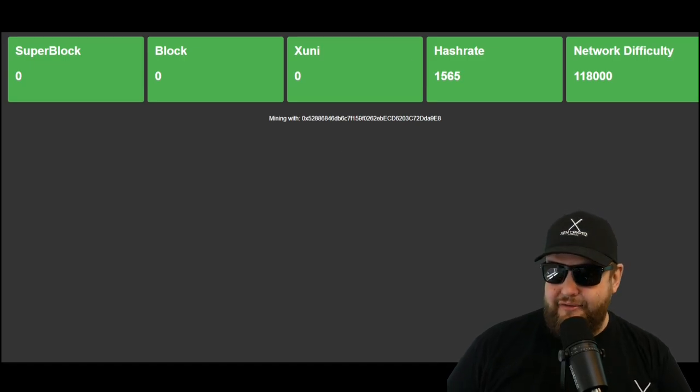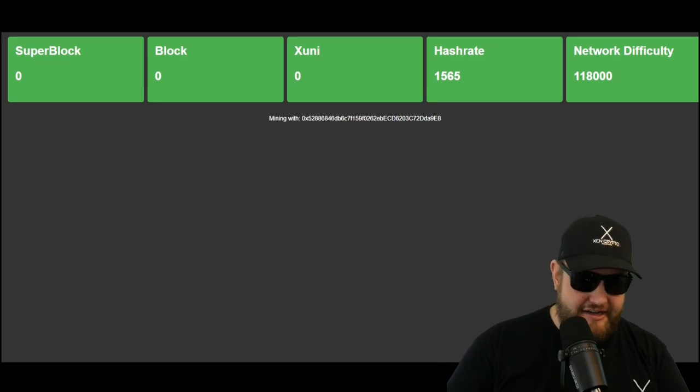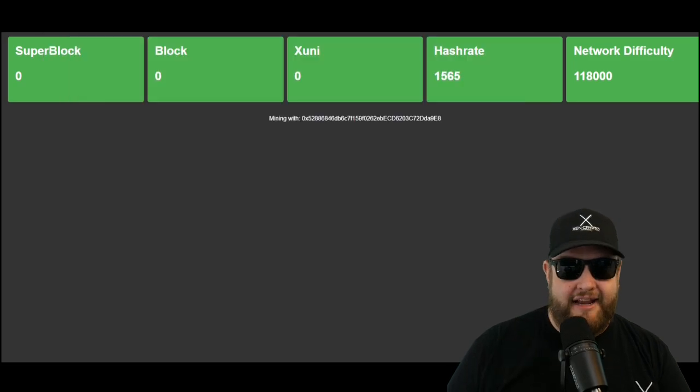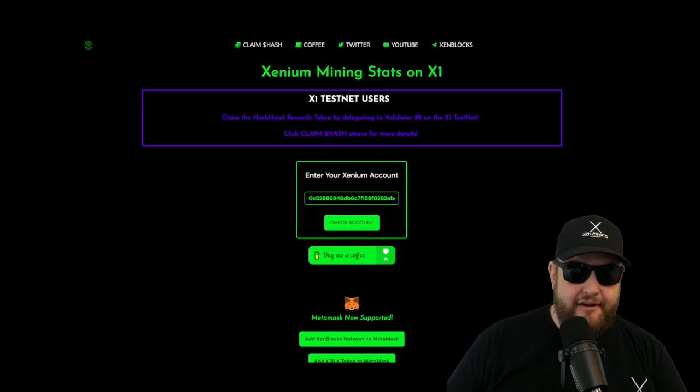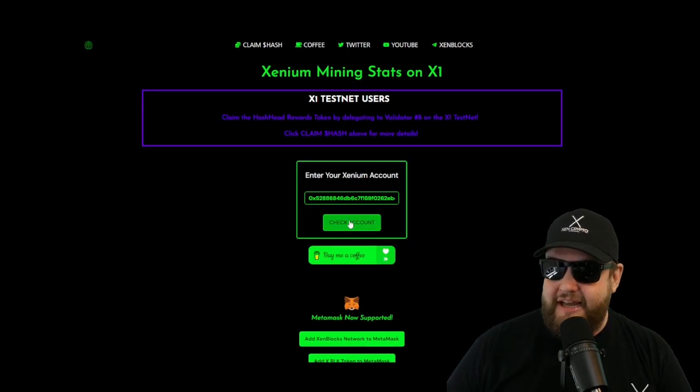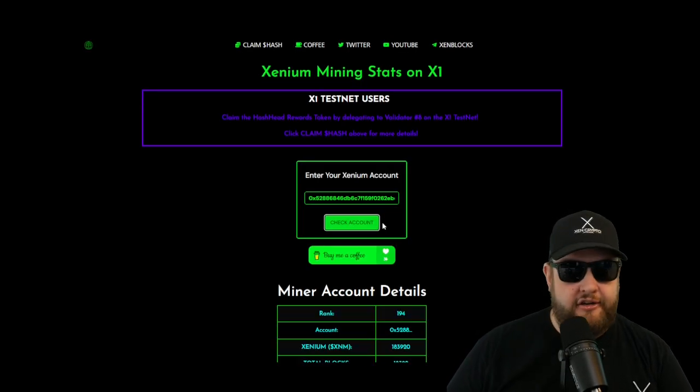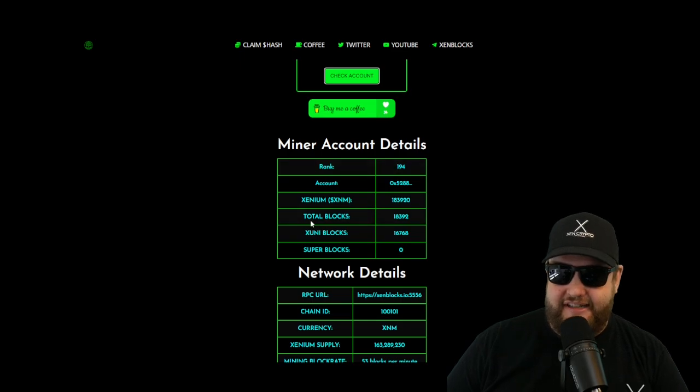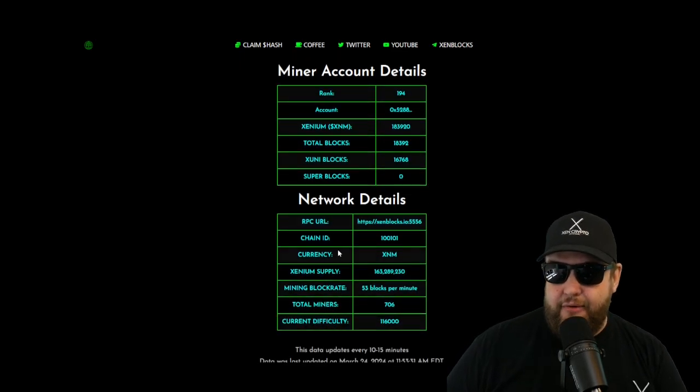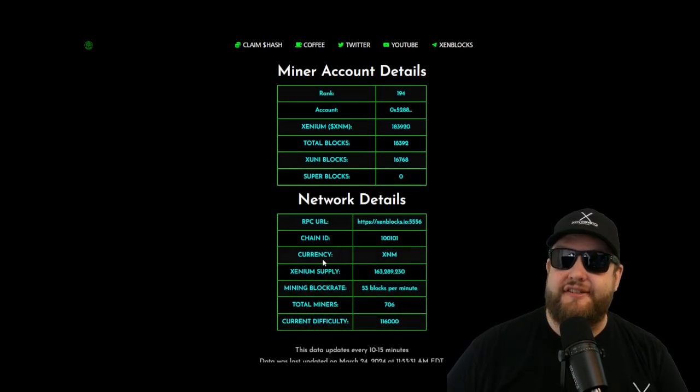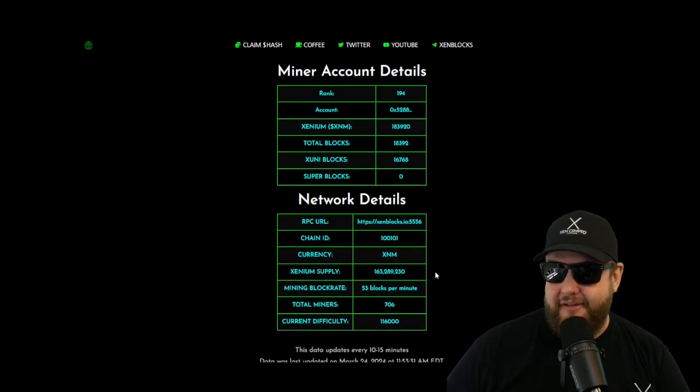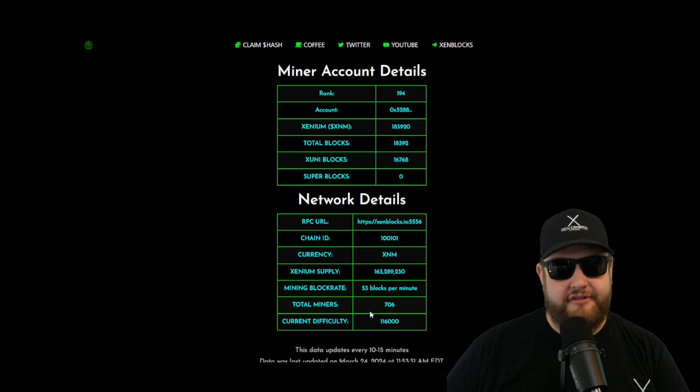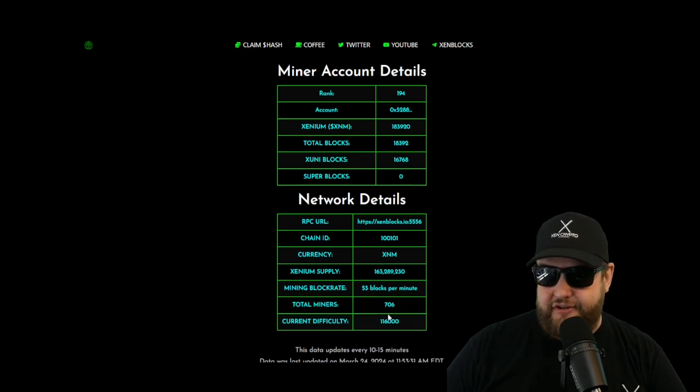Once you have some blocks mined, you can verify them over on hashhead.io. You just have to paste your address in here. Then you can see your miner account details and the network statistics such as how much Zenium supply we have, how many current miners and what the current difficulty is.